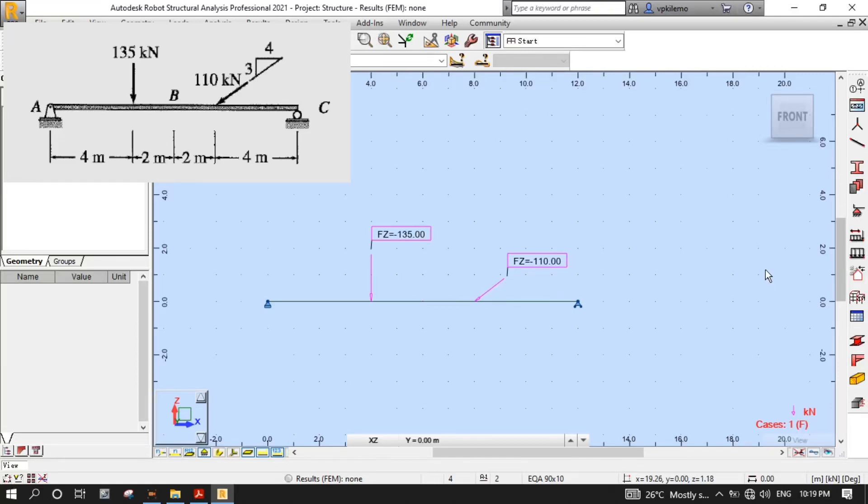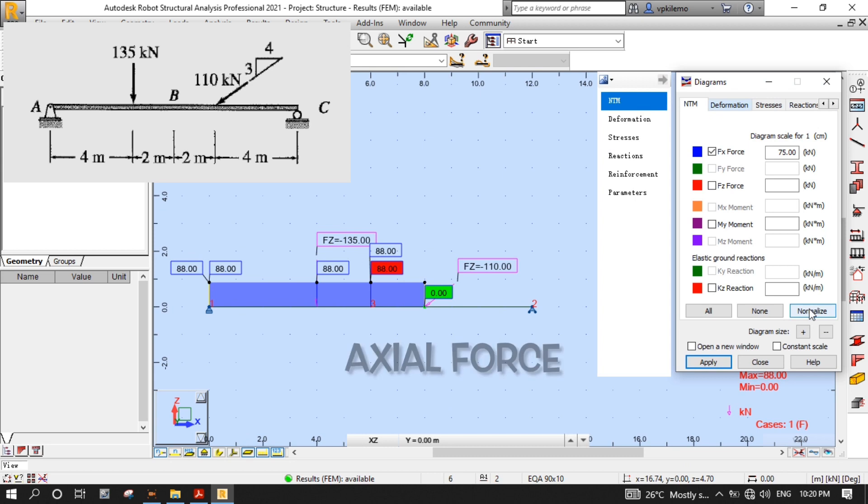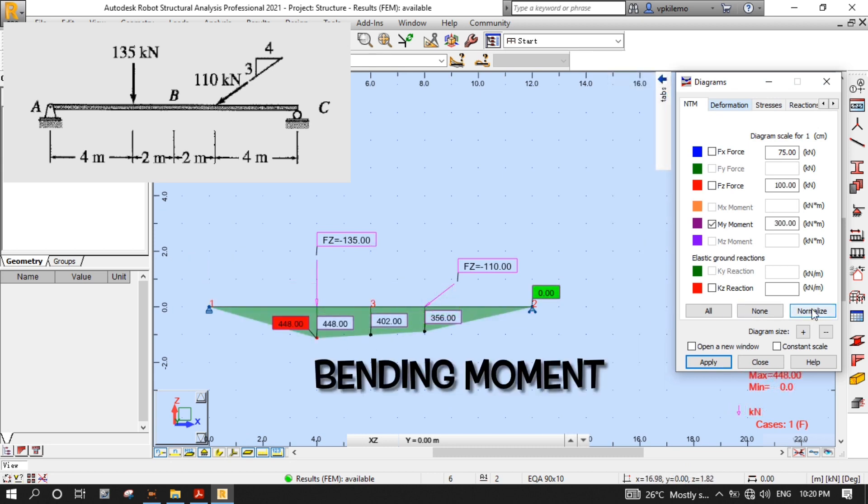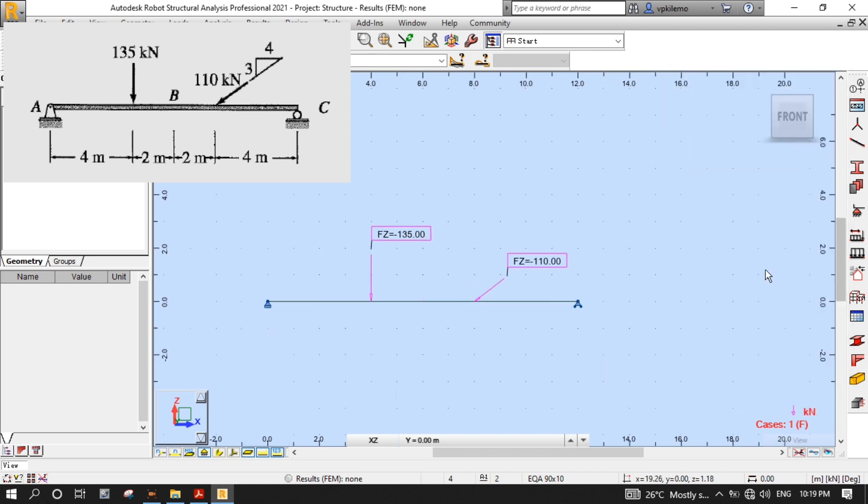Hello, welcome to another tutorial. In this video, we are going to determine the axial force, shear force, and bending moment at the center of a simply supported beam shown on the screen. Let's get started.